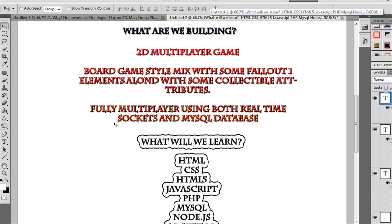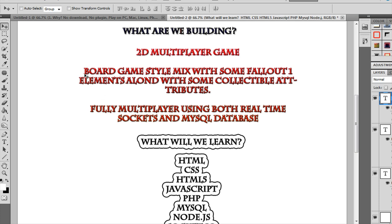Now what are we building? We are going to build a 2D multiplayer real-time game where you can move in real time. I'm thinking it's kind of like a board game style mixed with maybe some Fallout 1 — it's got that real-time element but we're also turn based. Along with maybe some collectible attributes like collectible cards you can use against enemies. I'm trying to think of a dynamic game that hits all elements of what people want to build. You can put comments to help shape it.